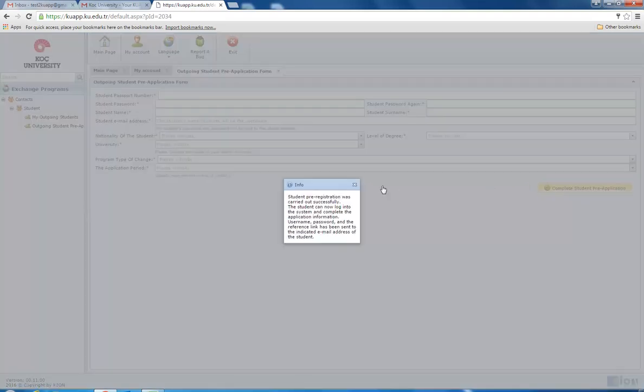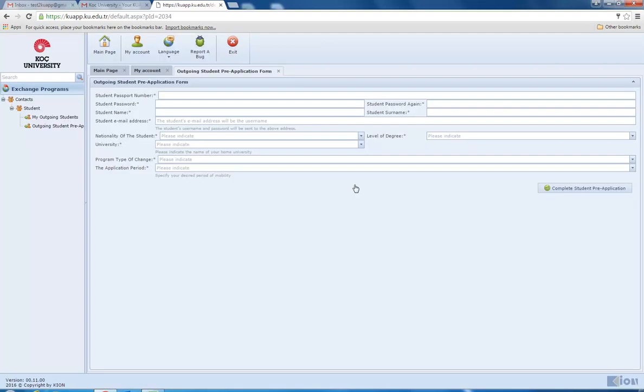Once all information has been entered, you should receive this message. Thank you for taking the time to complete your student nominations. Their login information should have been issued to them automatically. You may exit at the top of the screen.